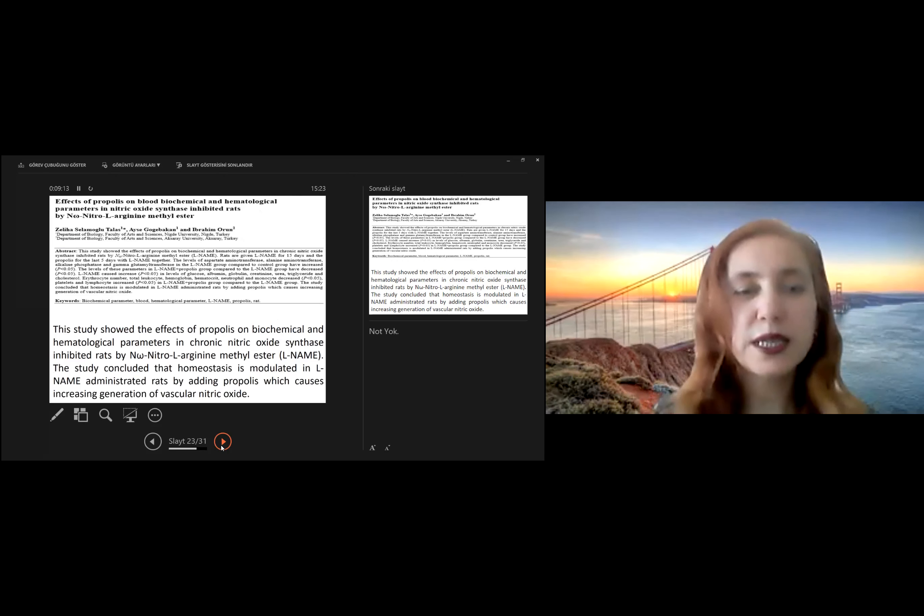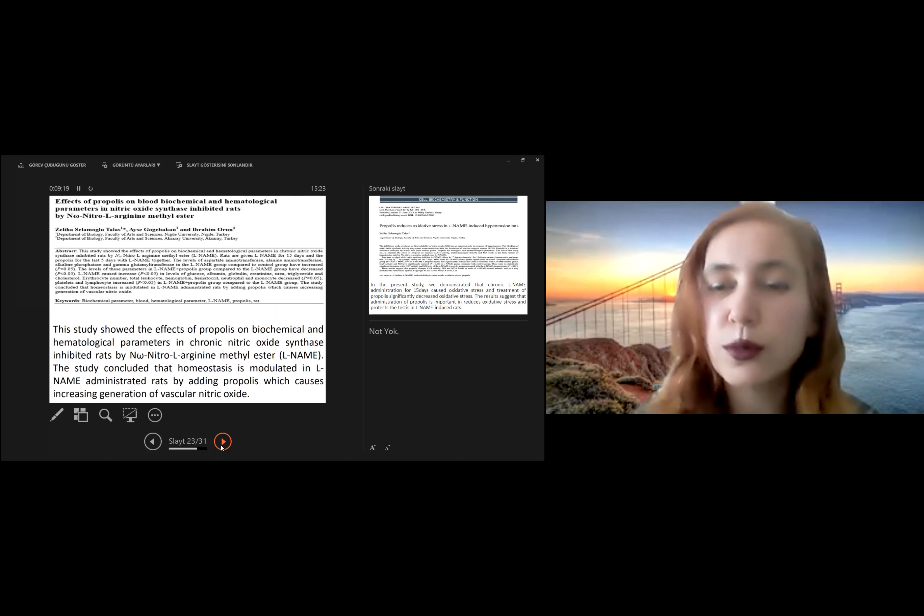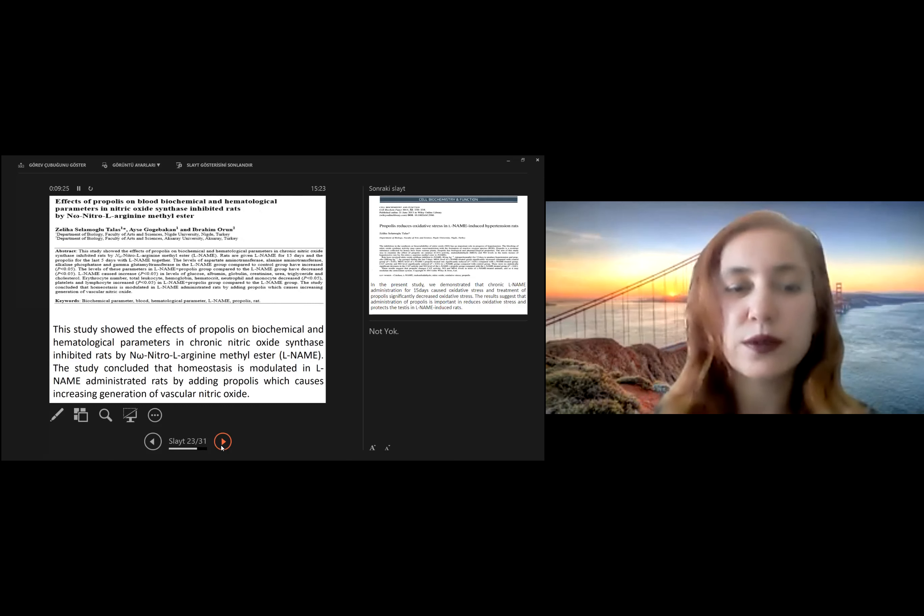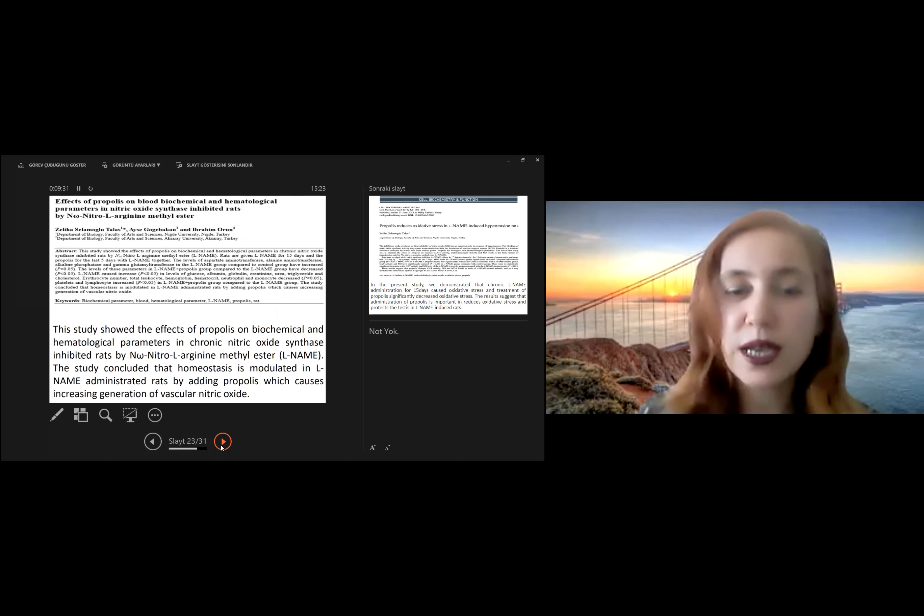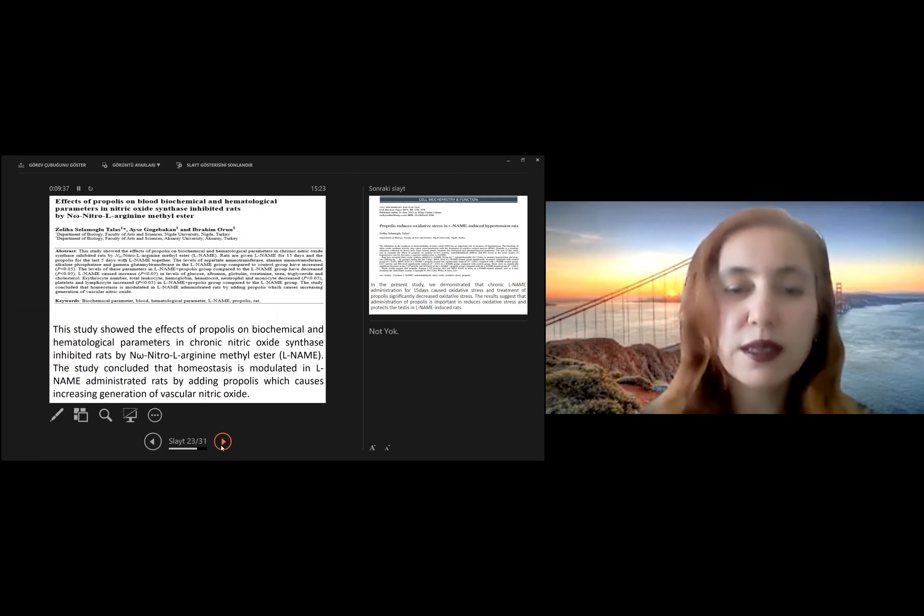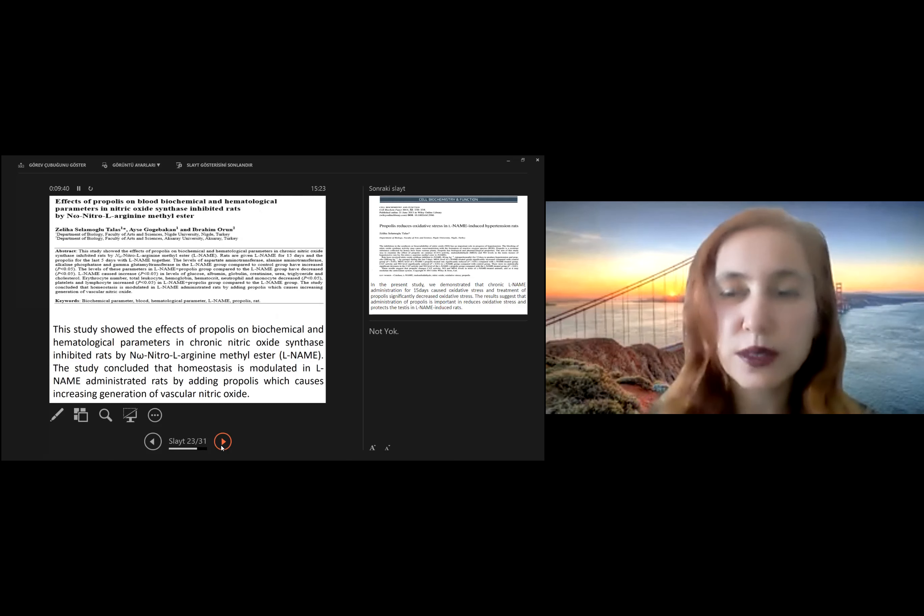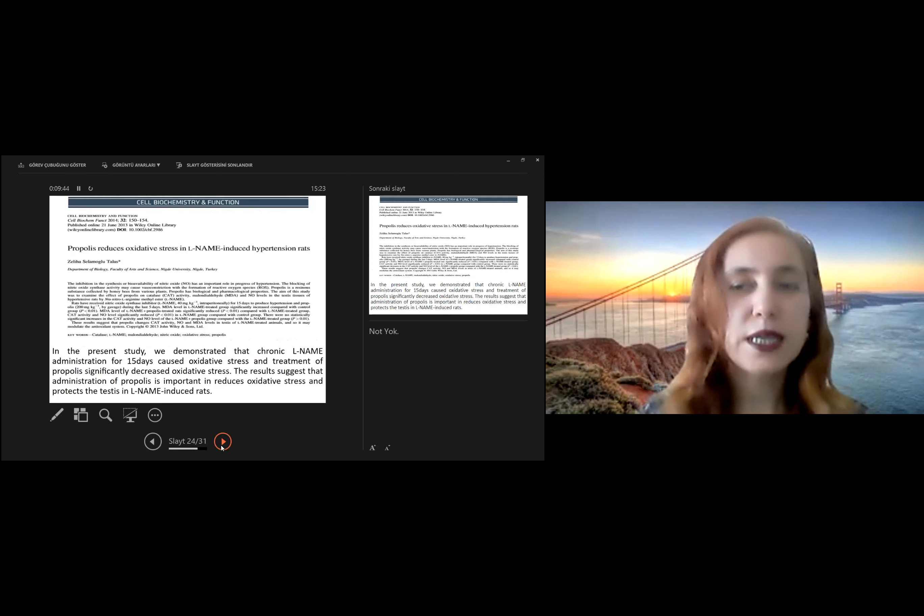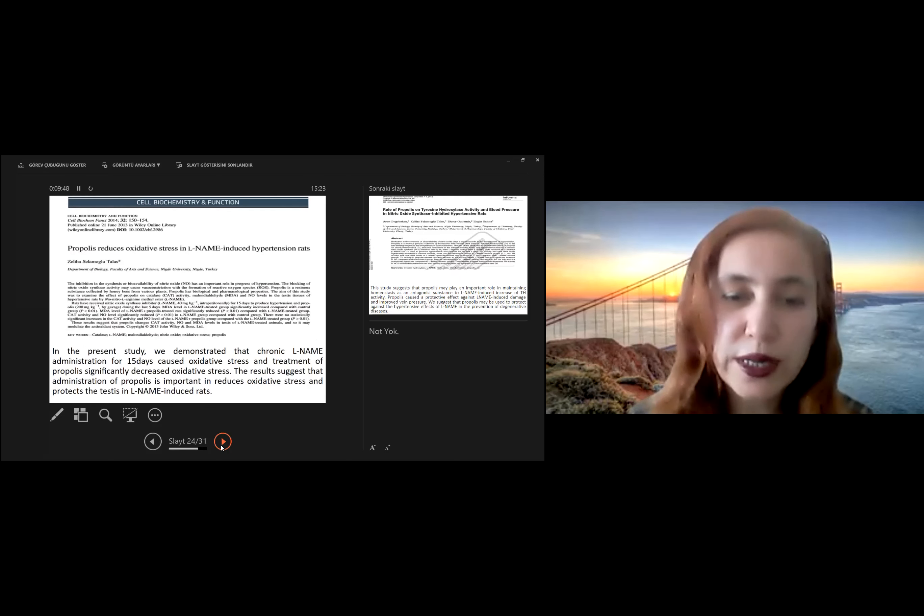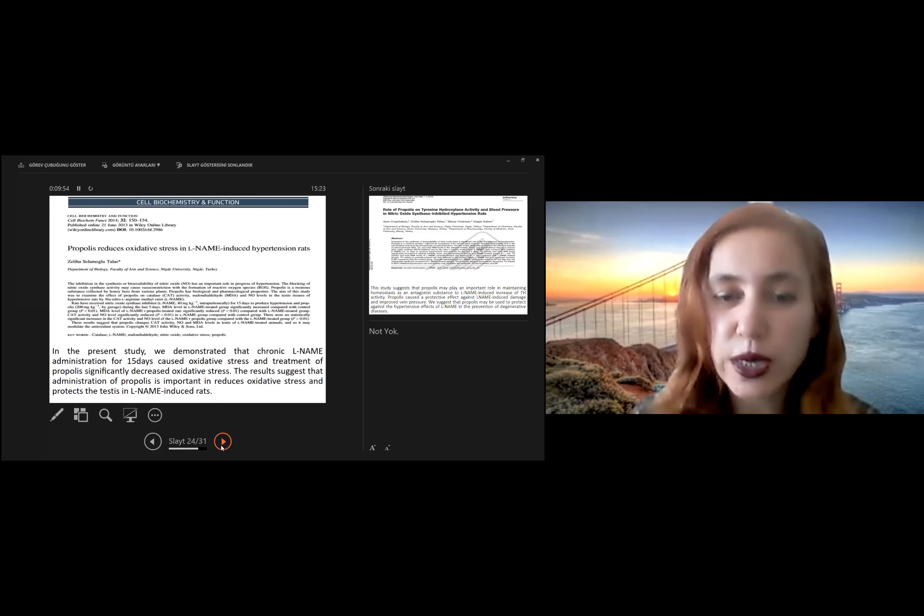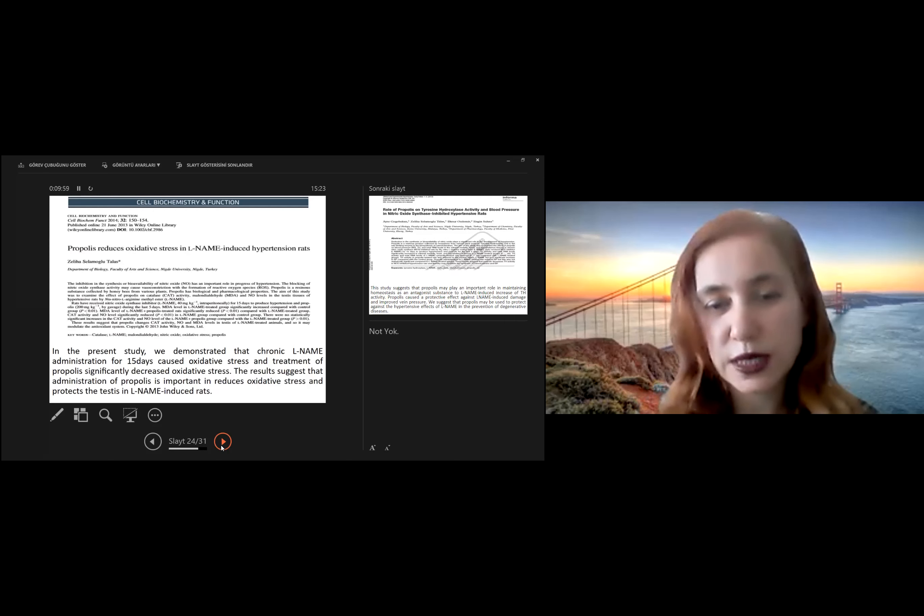In another study showed the effect of propolis on biochemical and hematological parameters in chronic nitric oxide synthase inhibited rats by N-nitro-L-arginine methyl ester. That study concluded that hemostasis is modulated in L-NAME administrated rats by adding propolis, which causes increasing generation of vascular nitric oxide level. In another study, we demonstrated that chronic L-NAME administration for 15 days caused oxidative stress and treatment of propolis significantly decreases oxidative stress.